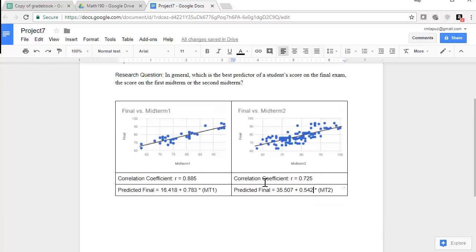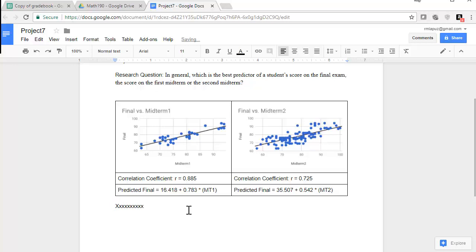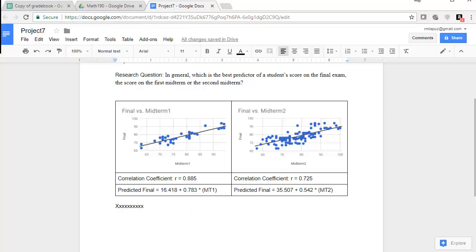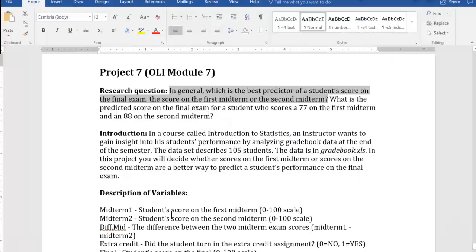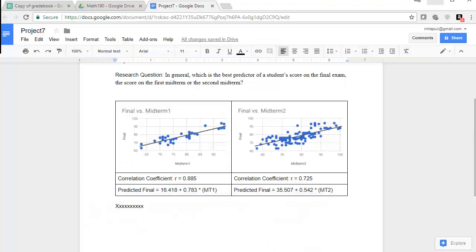All right. So I have my research question, I have my scatter plots, I have my correlation coefficient, I have my predicted value. So you can type the rest of your essay here. And then later on they ask you another research question or the part two of the research question, and let's take a quick look at that and may want to make sure you include that information.